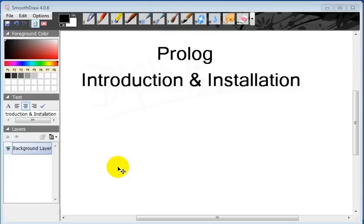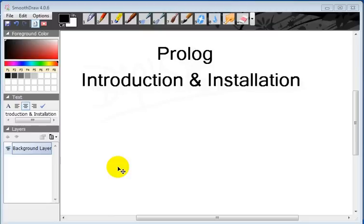Now let's prepare our computer to run Prolog programs. In this series of tutorials we will use SWI Prolog which is freely available. SWI Prolog is available for Windows, Linux and also for Mac operating systems.